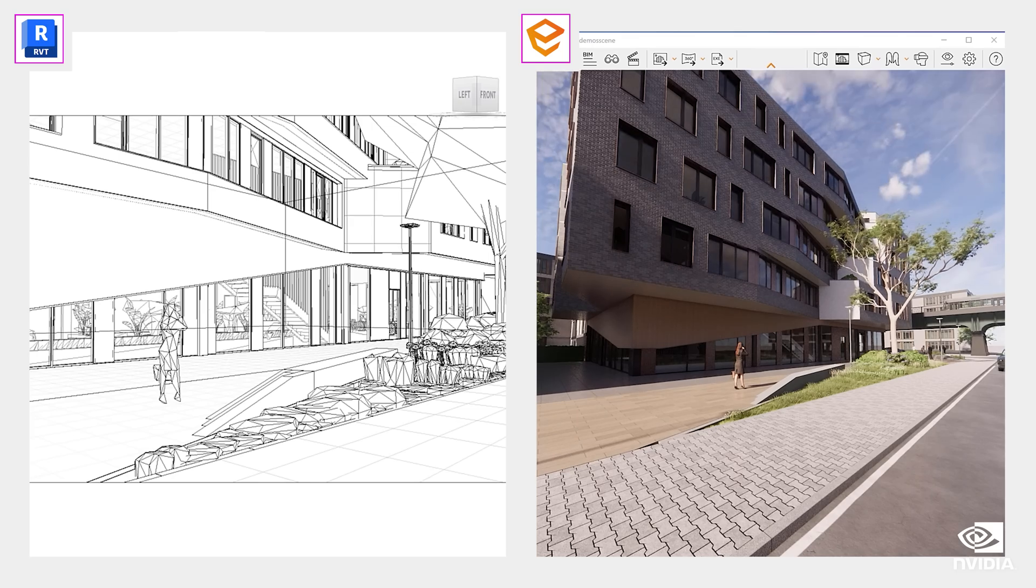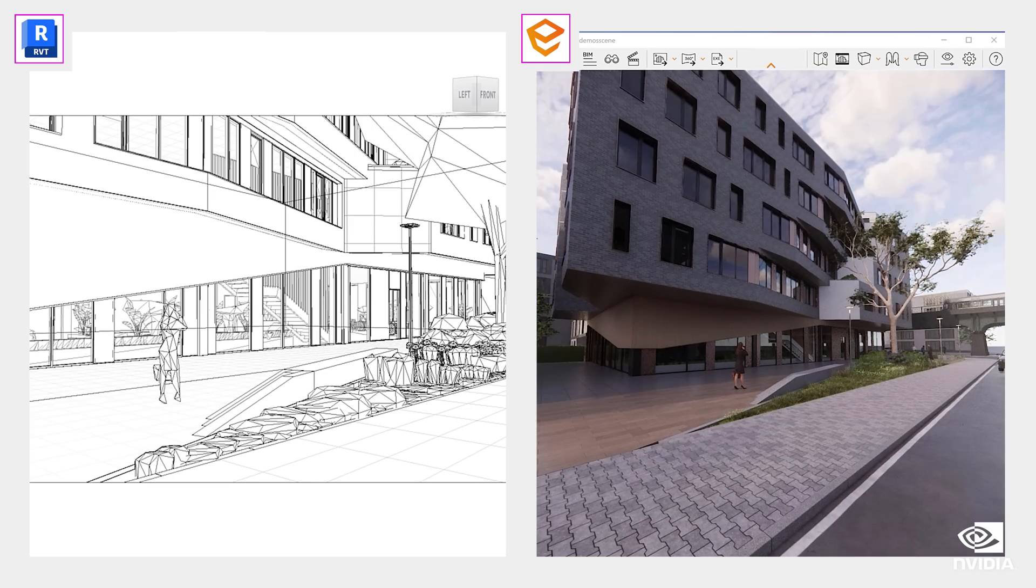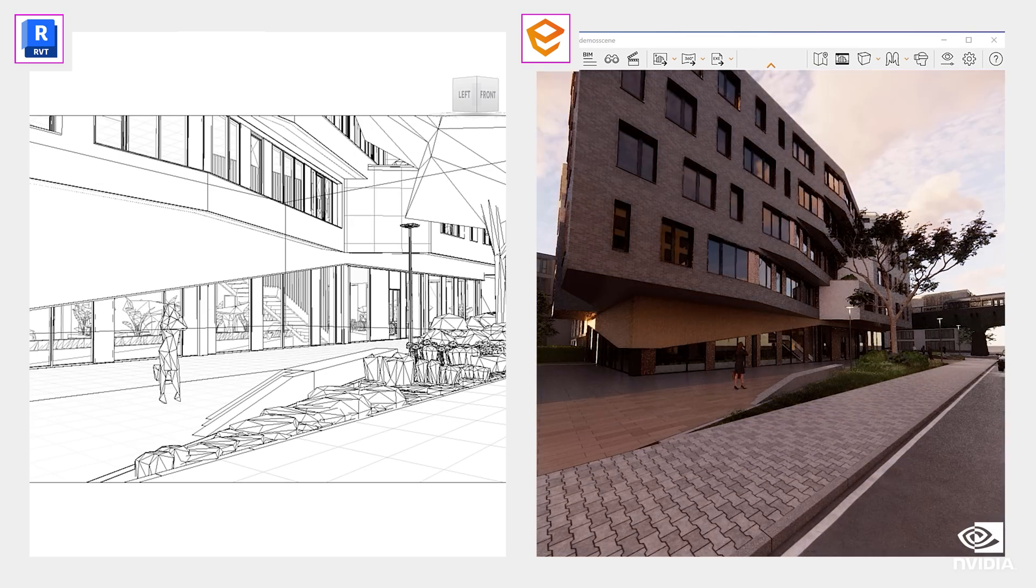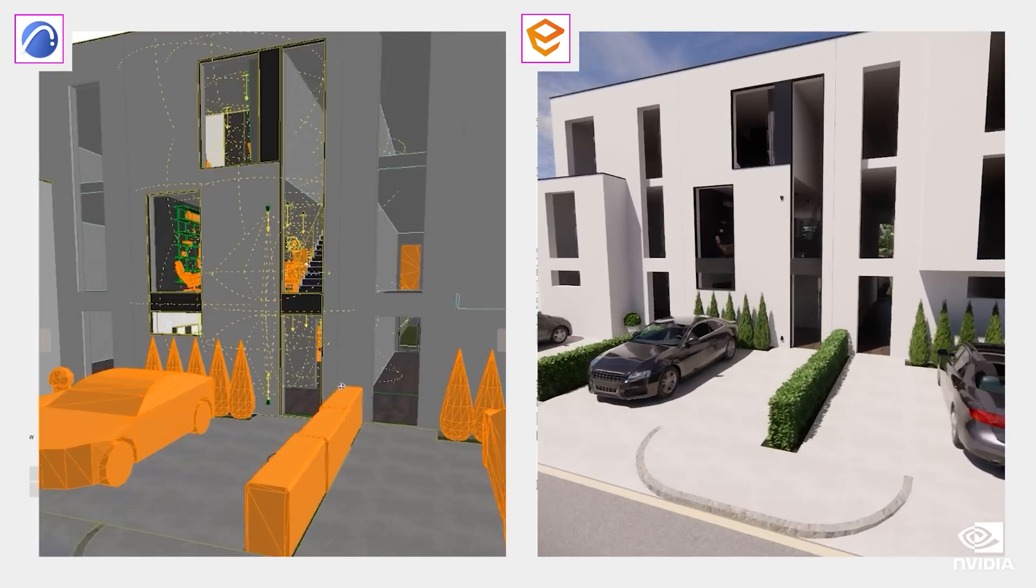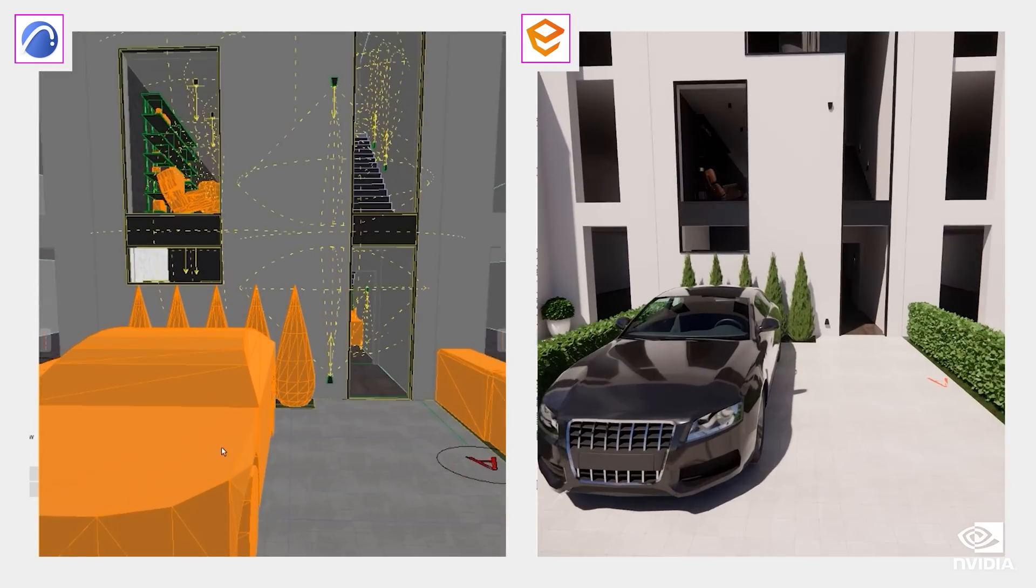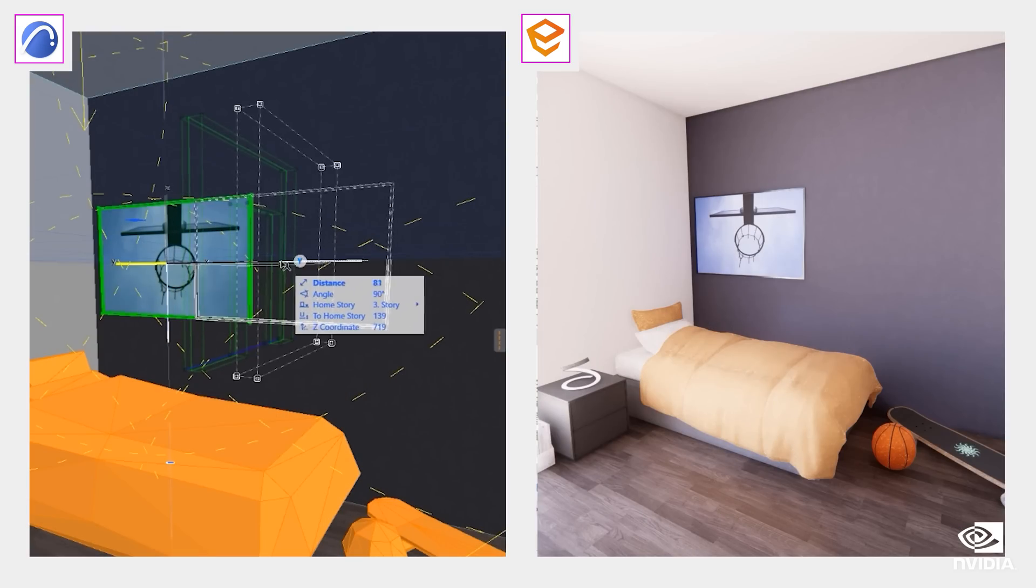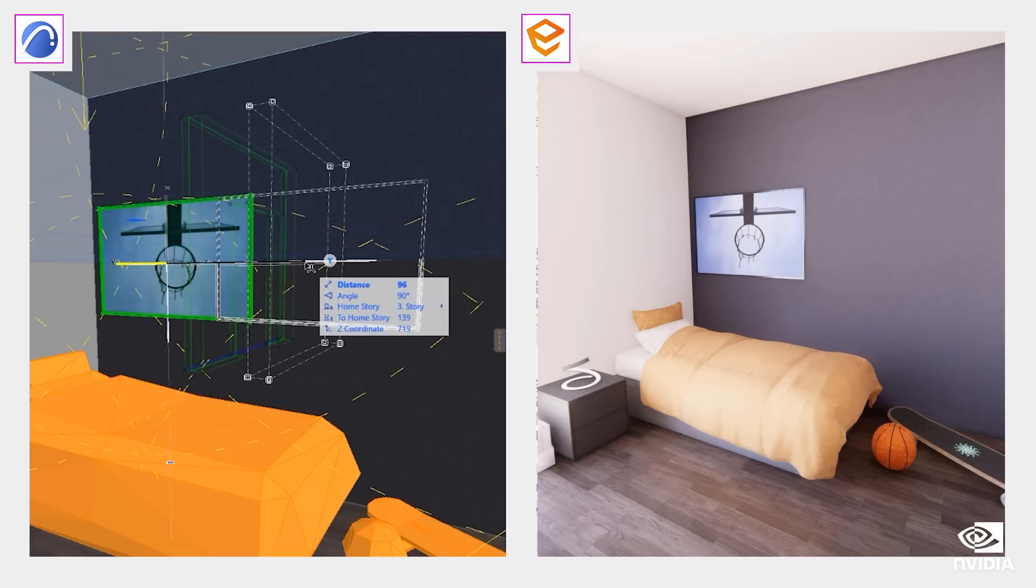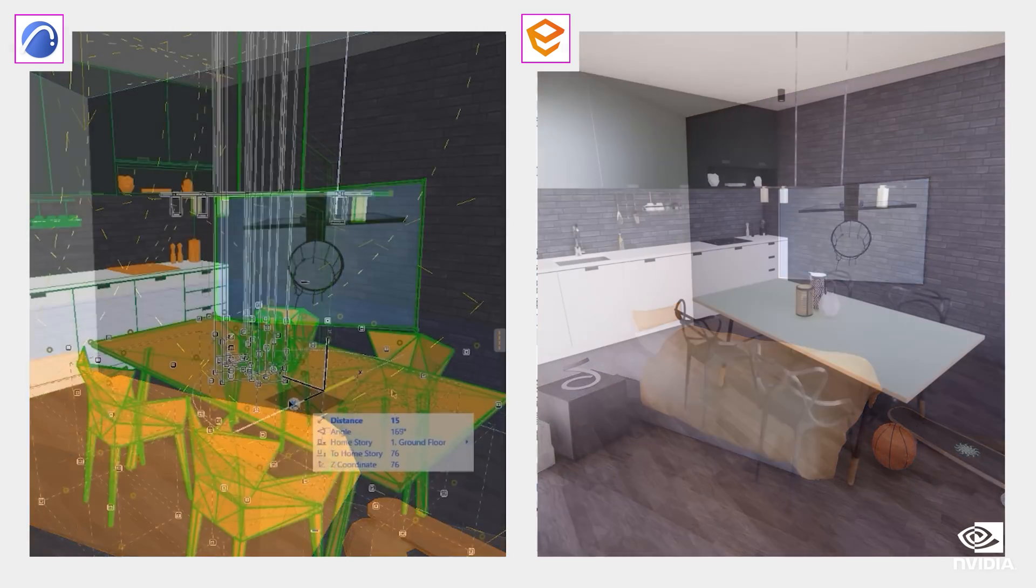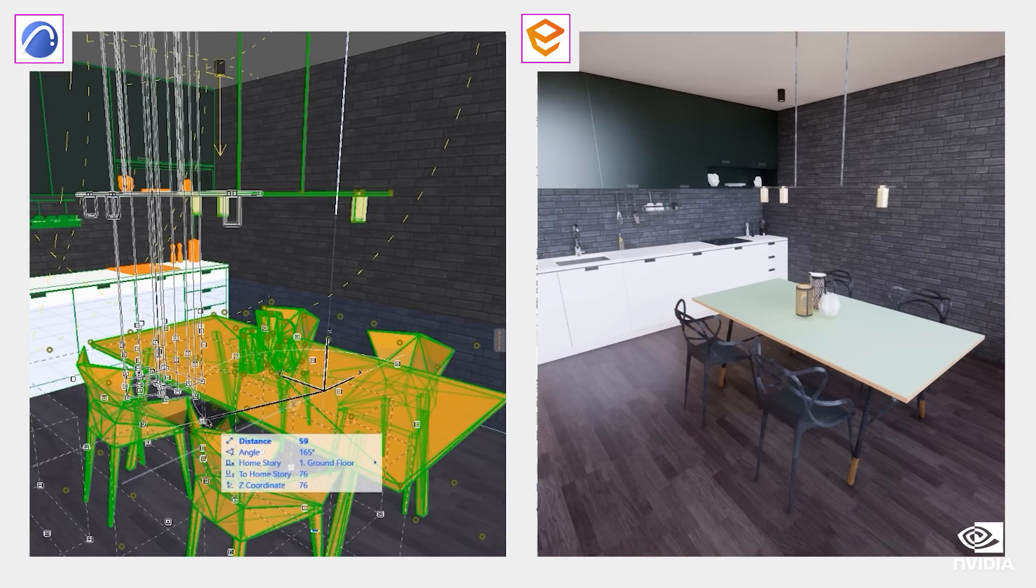RTX 4000 SFF is optimized for a wide range of professional applications. With 20GB of GDDR6 memory, you can fluidly work with large models, and NVIDIA's enterprise drivers bring exceptional stability and performance.